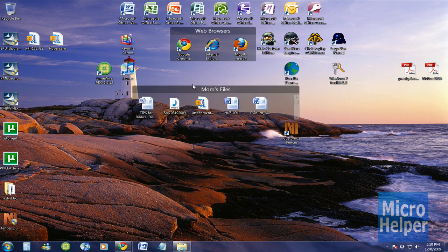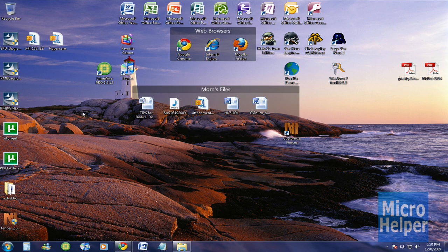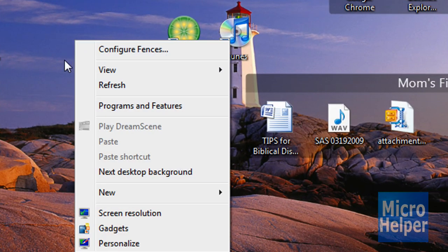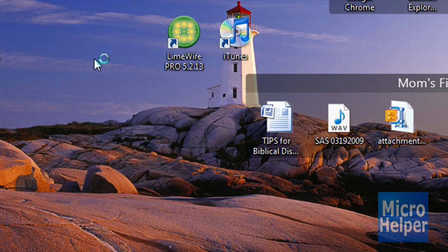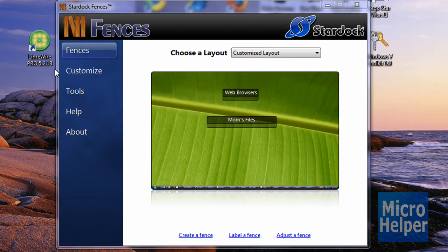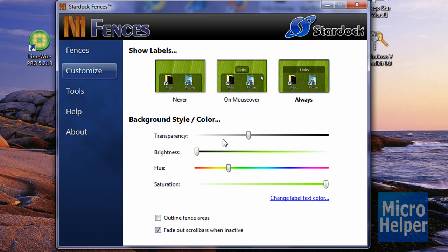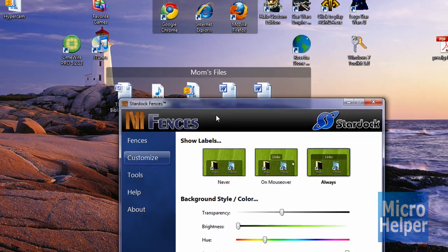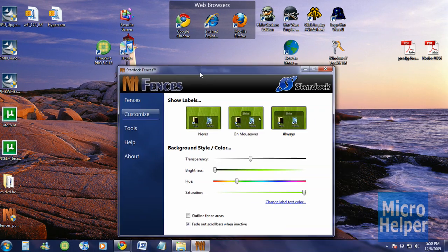And you get to configure it if you right click on an empty spot on your desktop and you click on configure fences and this window should pop up. Just click on customize over here and then you can change the color on it or it shows other options.